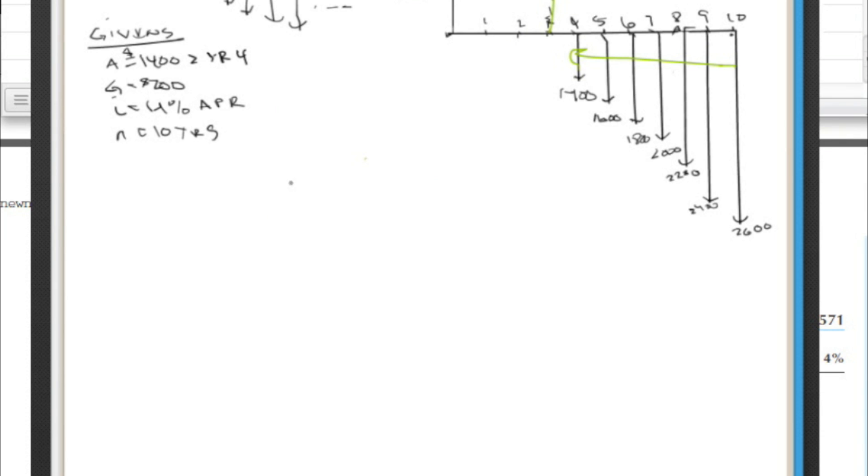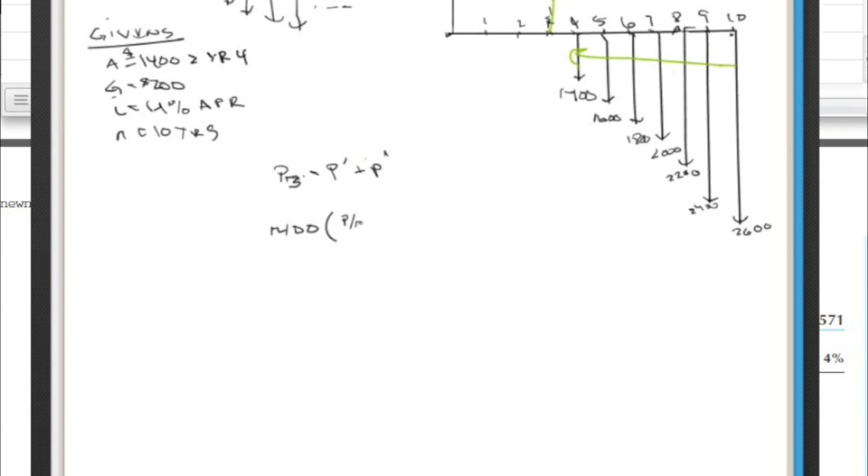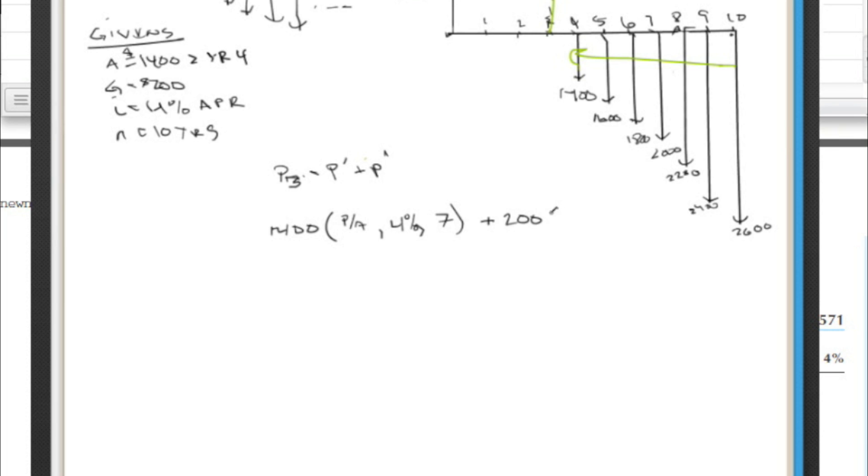So let's find P in year three. P sub 3 equals P prime plus P double prime. So we're going to solve this just like the last one. So here we've got an A of 1400. We're going to use P slash A 4% over how many years? Think about it for a minute. It's no longer 10. We're actually only using seven years because we're cutting off three. That's really the only tricky part to this problem. And then plus G of 200, P slash G 4%, seven years.